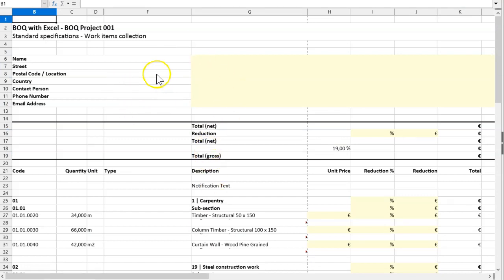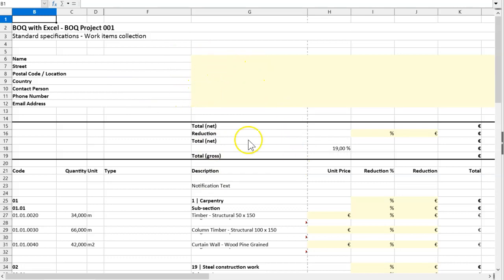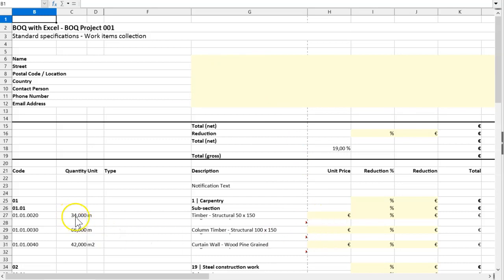This Excel file you can send to your constructors and they can fill out the yellow fields here with some general information and the unit prices. As you can see they are not able to change quantities or your text.